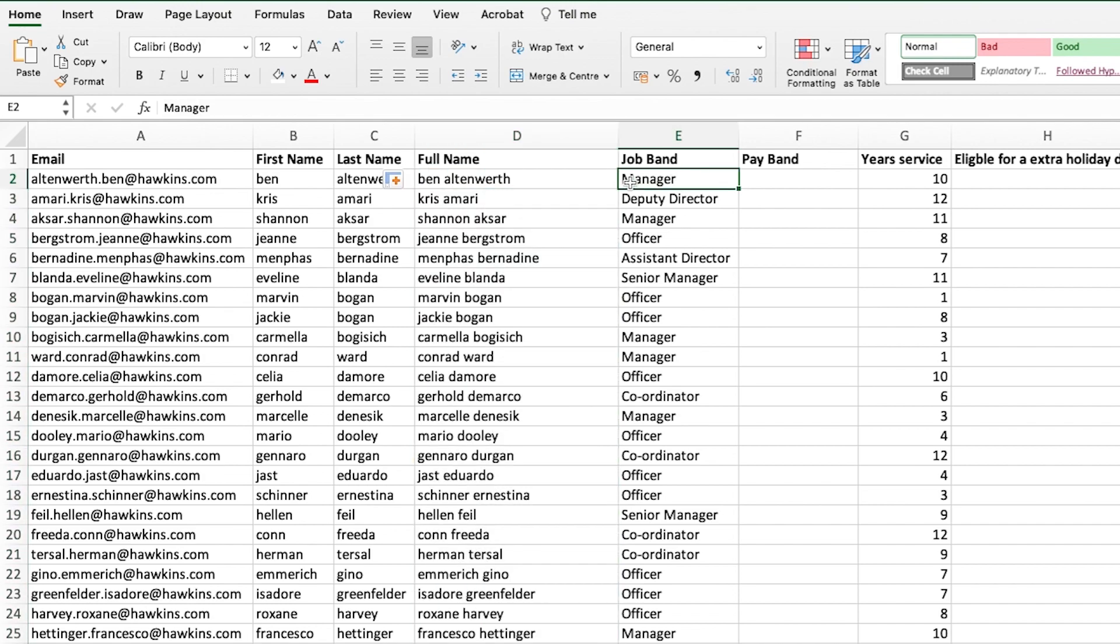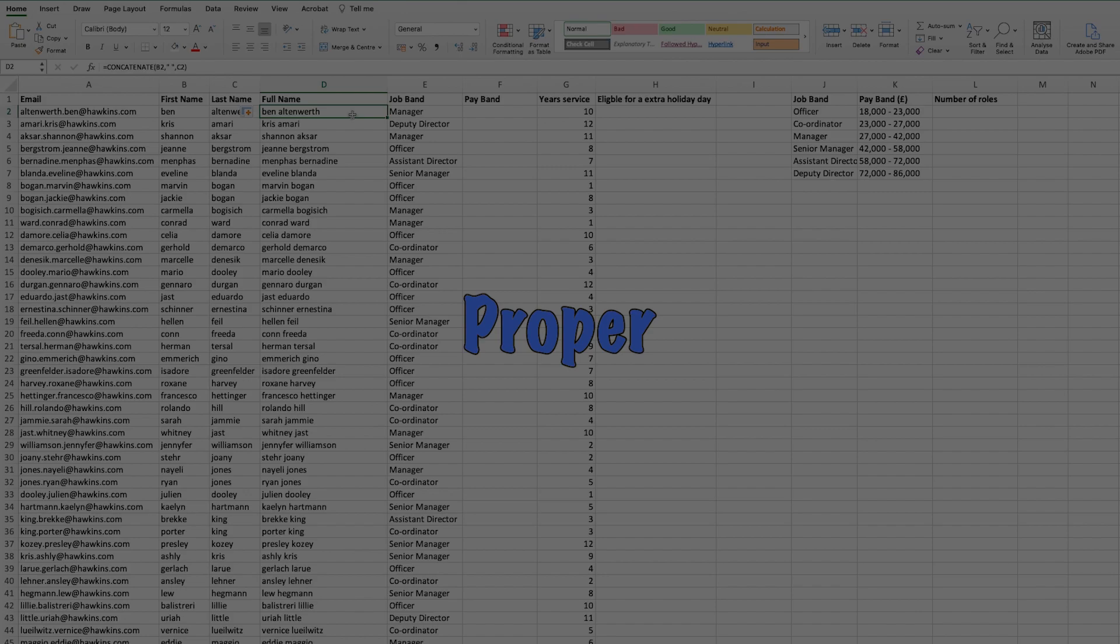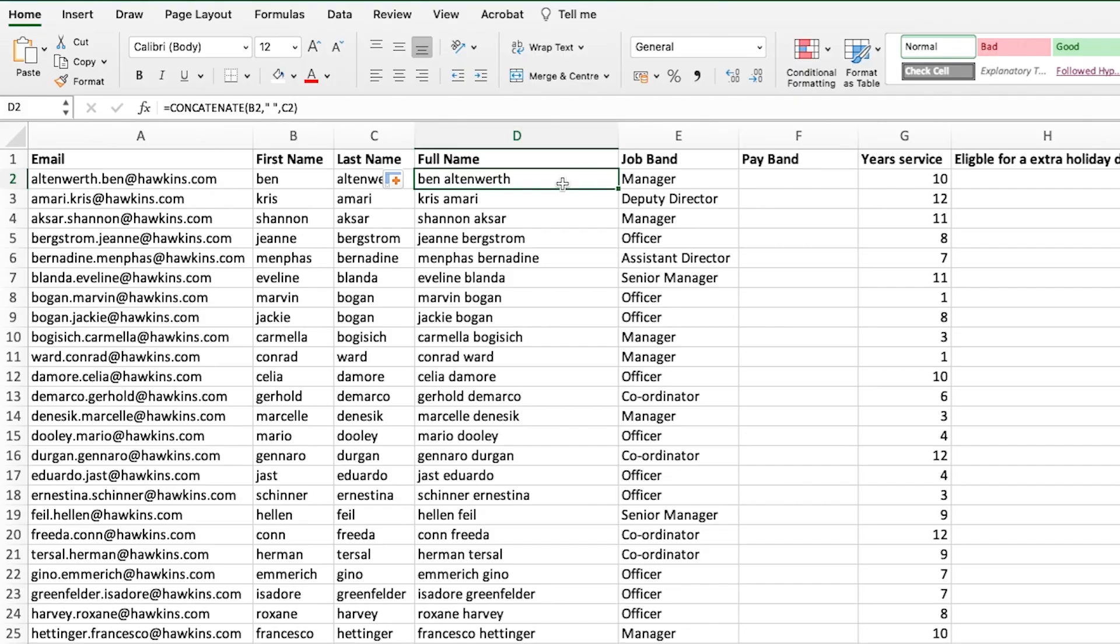Now, if you're anything like me, it will bother you that the full name is all lowercase, which brings us to our third formula on this list. The third formula is proper. What proper does is it allows us to take a text string and capitalize the first letter of each word, and the rest of the word will stay as lowercase. Just for reference, there is also a function called upper, which changes everything to capitals, and there's also a function called lower, which changes everything to lowercase.